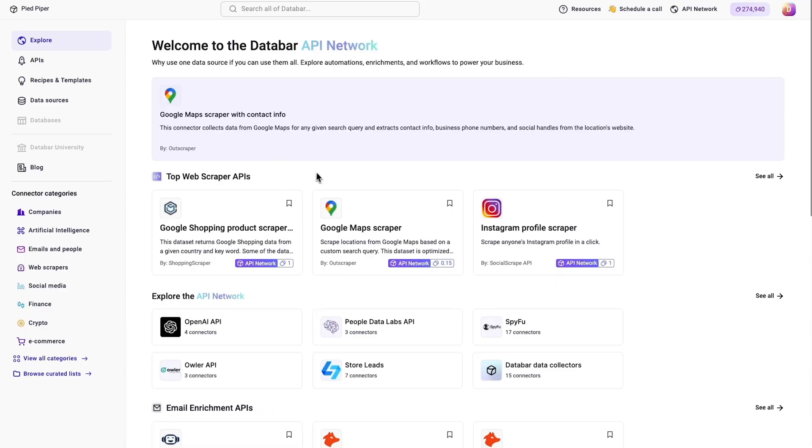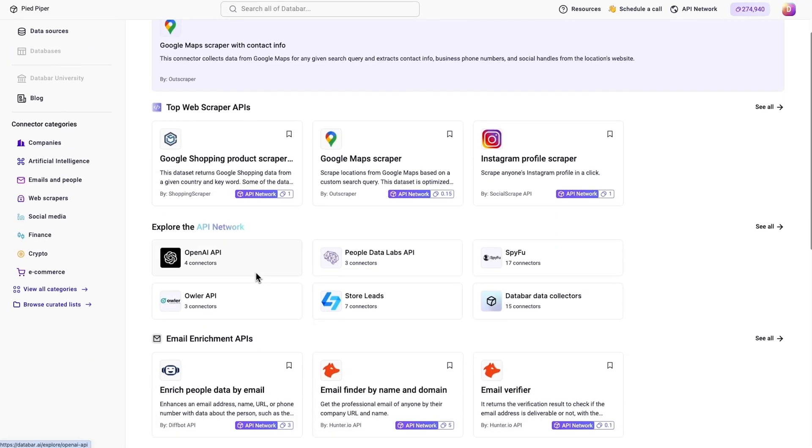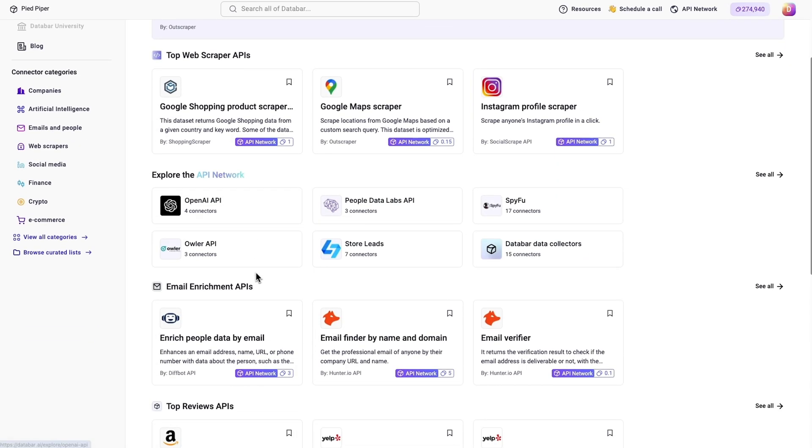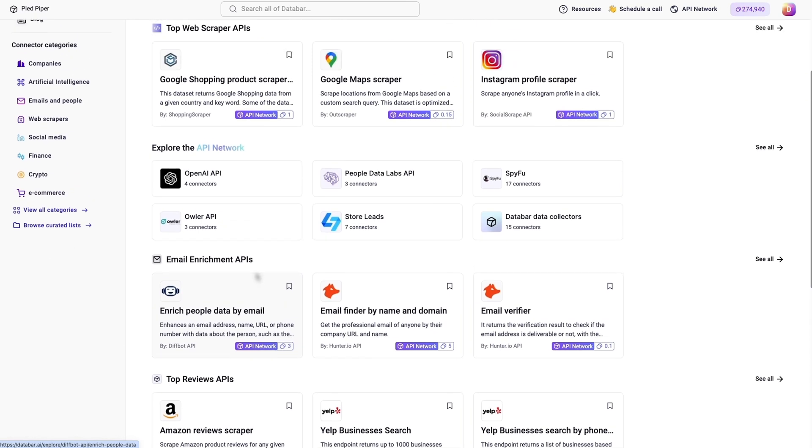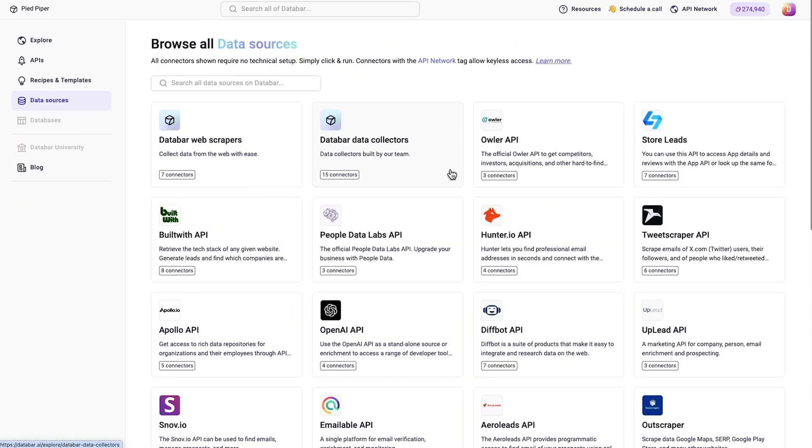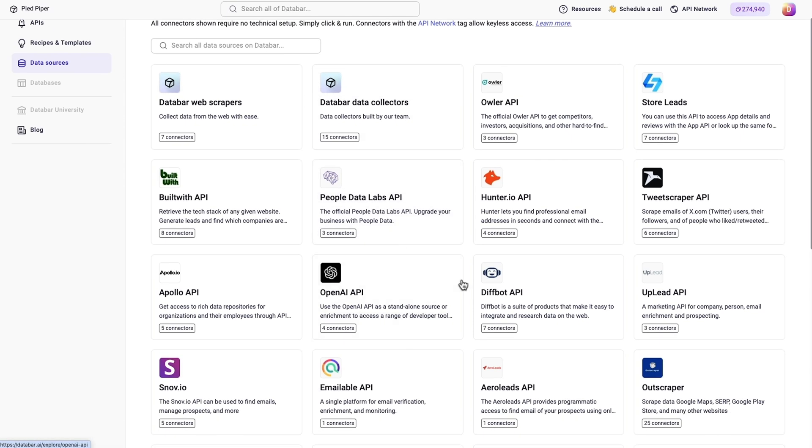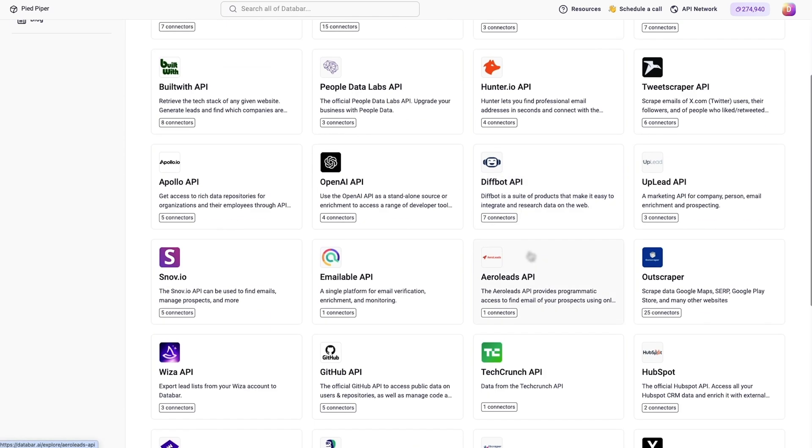Databar is loaded with pre-built connectors that let you pull in data from business directories, social media, search engines, and hundreds of other data sources in real time. You can grab data from places like HubSpot, Owler, and RocketReach, all without coding a thing.